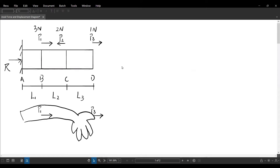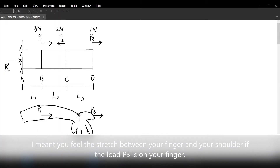Let's think about why the location of the loading matters. You can do a test on your arm. If you apply a load on your finger, you should feel the stretch in between the finger and your elbow — it's the entire arm that's being stretched. But if you apply a load on your elbow, then you should only feel the stretch in between your shoulder and your elbow. That's why the location of the loading matters.